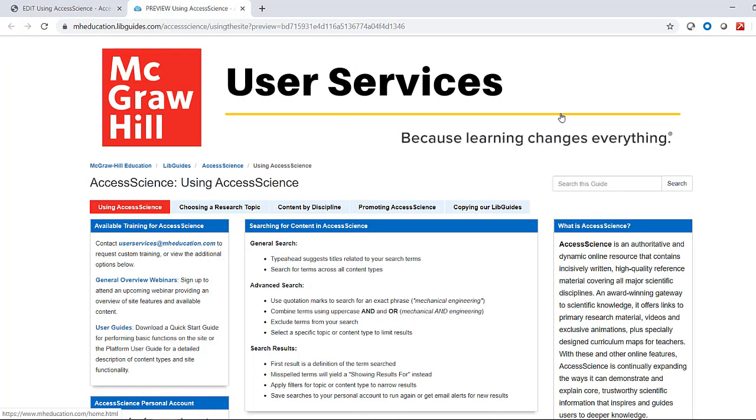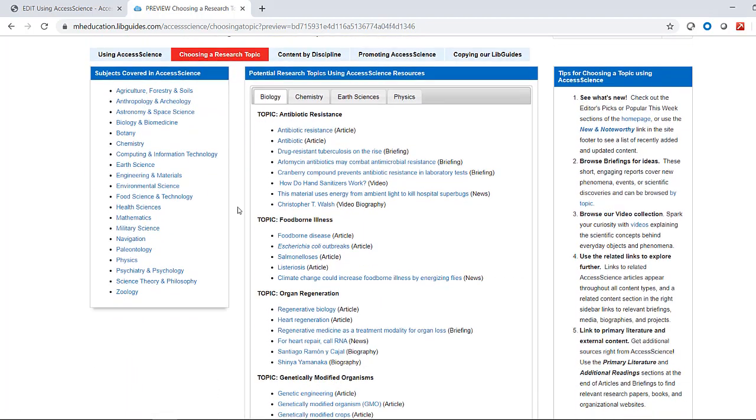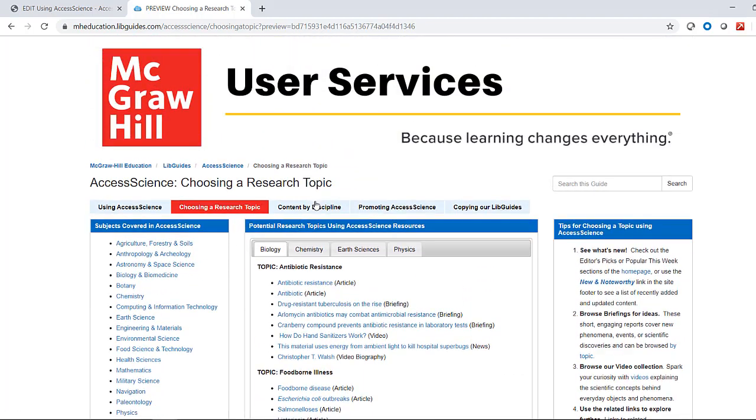Once you've copied a guide, you can reuse specific pages or specific boxes from that guide in your own content.